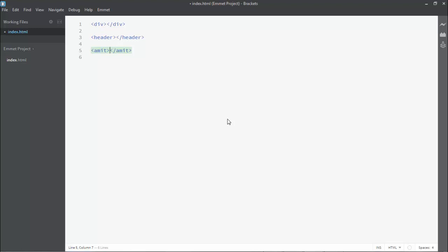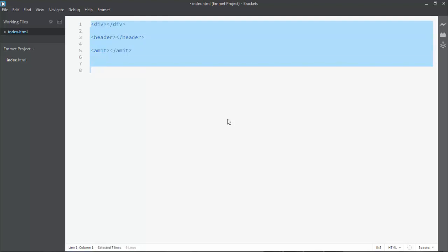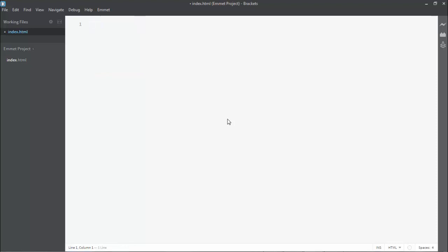If I write a random name such as 'amith' and hit Tab to expand it, it produces an 'amith' tag, which is not a valid HTML tag. This happens because Emmet doesn't come with a predefined bundle of HTML tags — you can write anything and it will create a tag for it. This is the flexibility of the Emmet plugin.